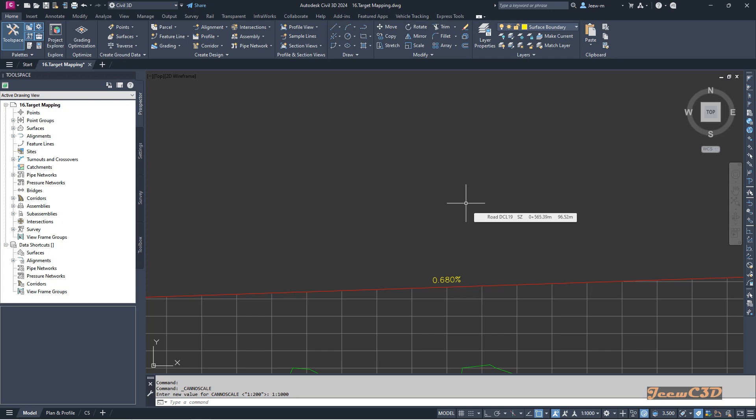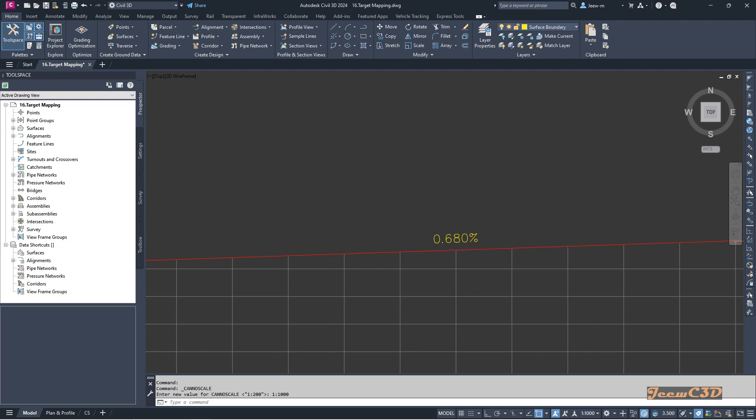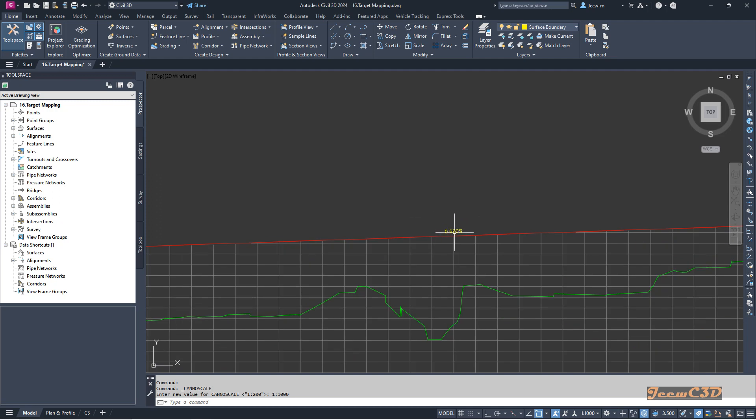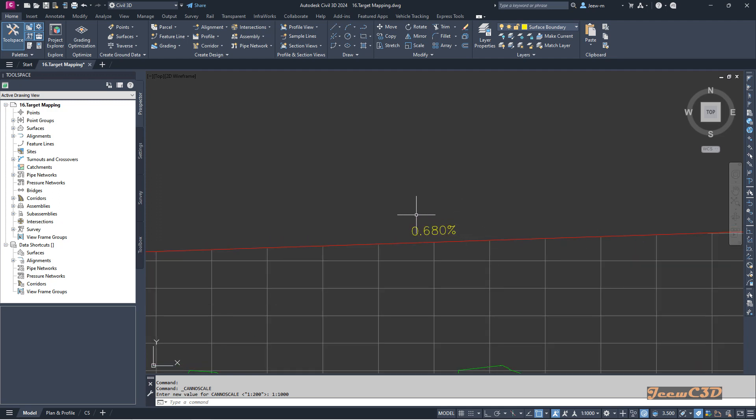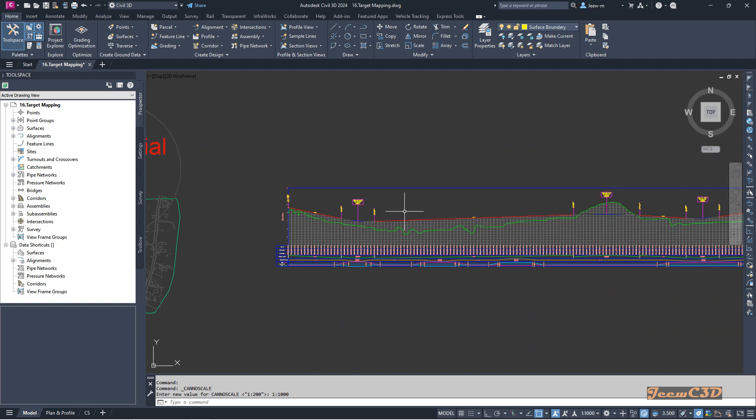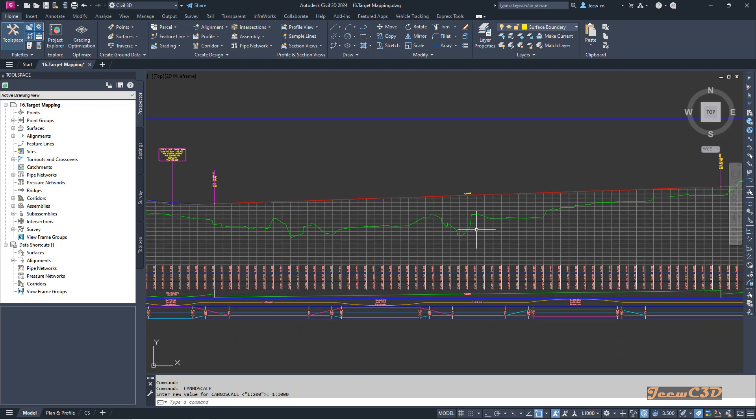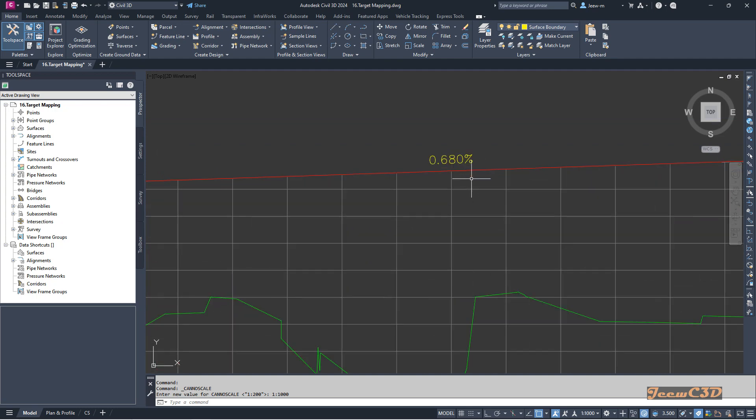In this video I'm going to show you how to change this profile label from a percentage to thousands. This is a profile label. To do that, I will use expressions in Civil 3D.